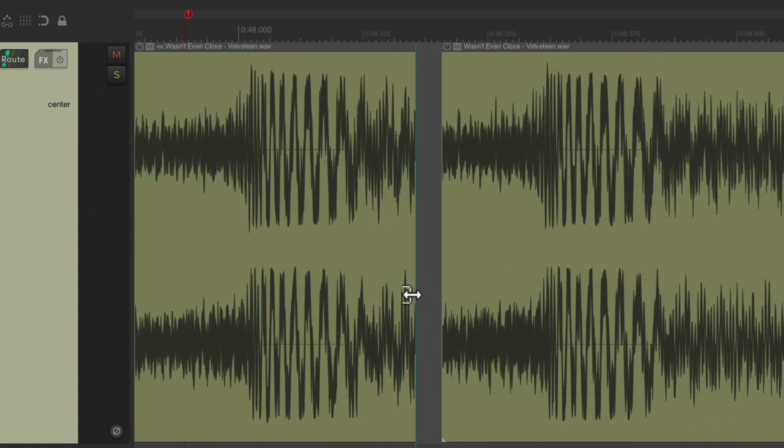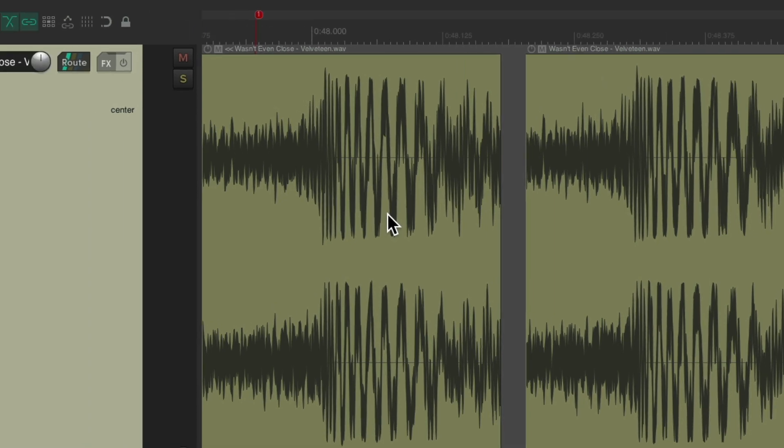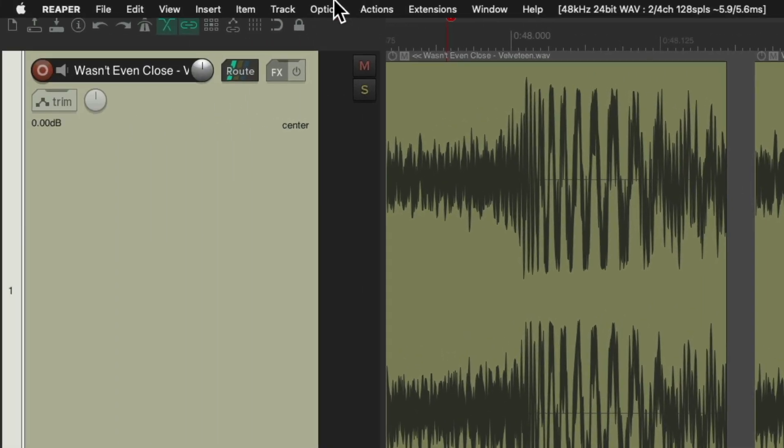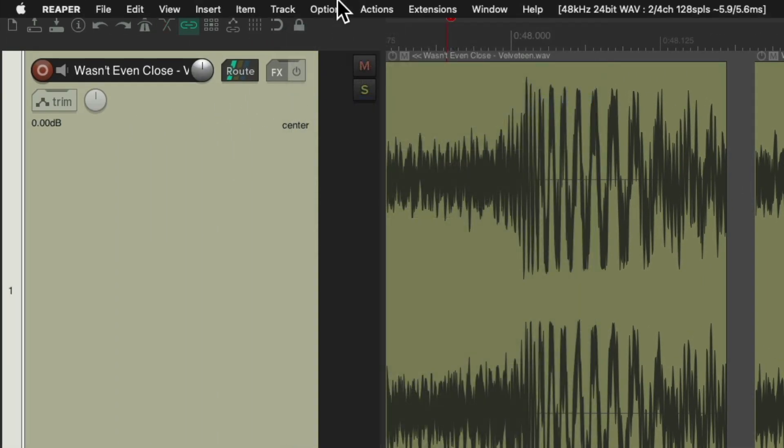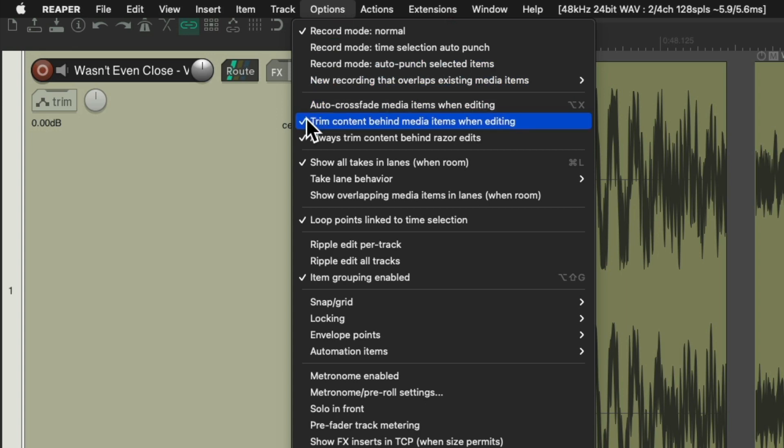So now, we just need to put this one over this one. And again, we'll turn off auto crossfade and trim content behind media items when editing.